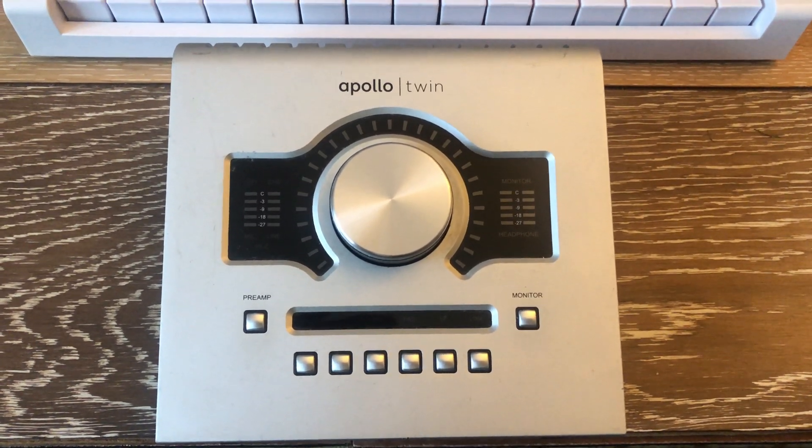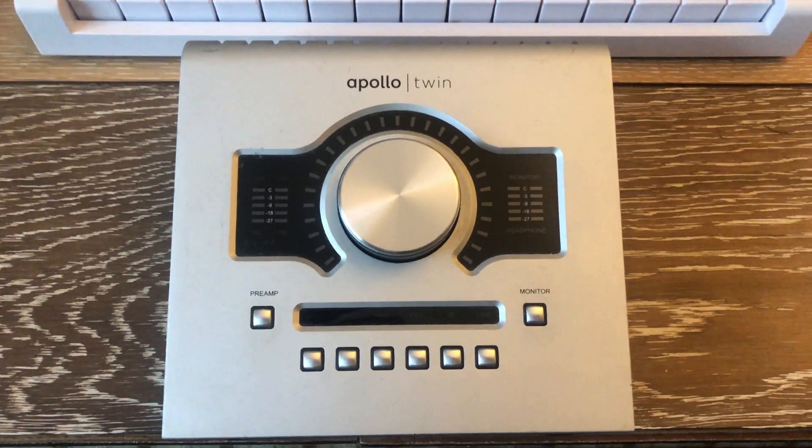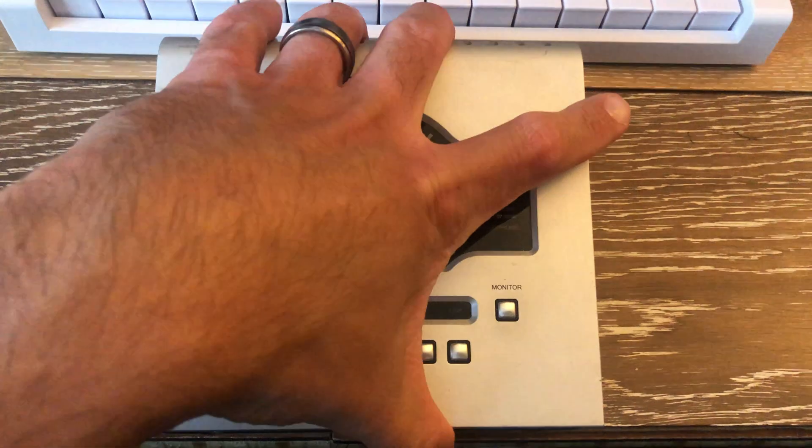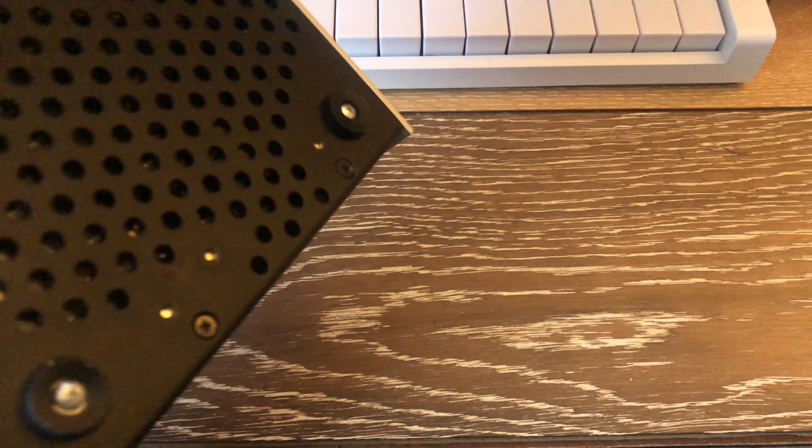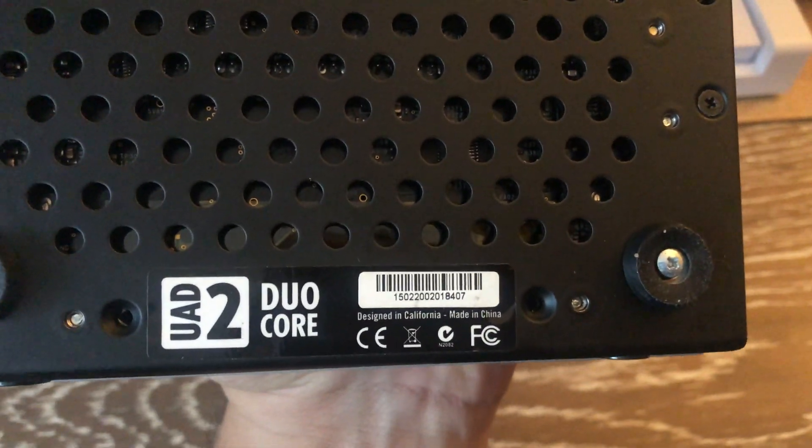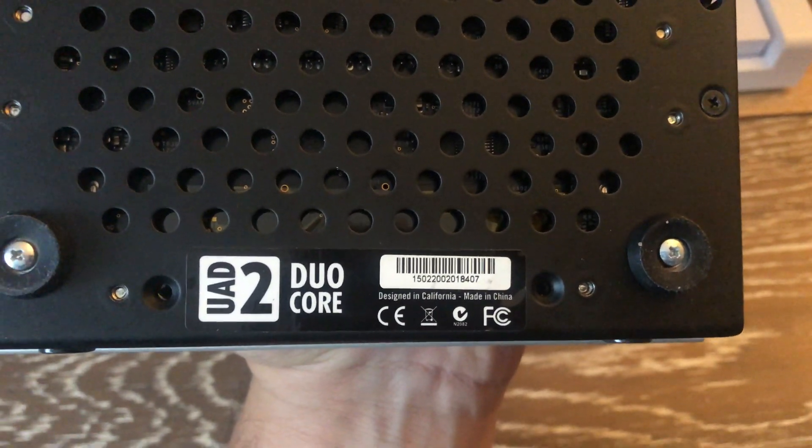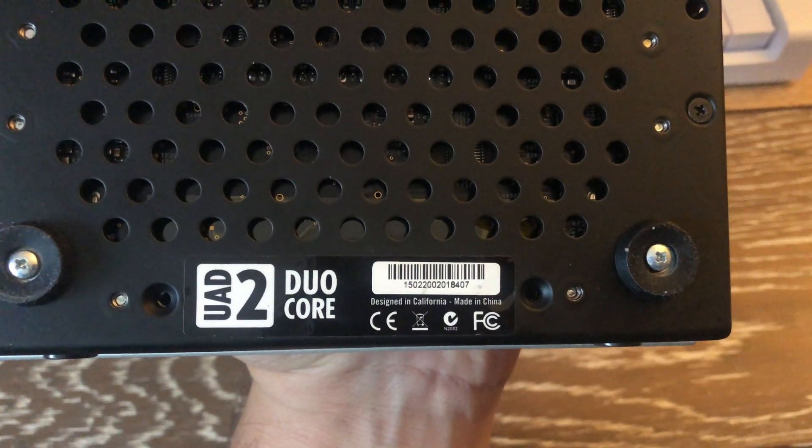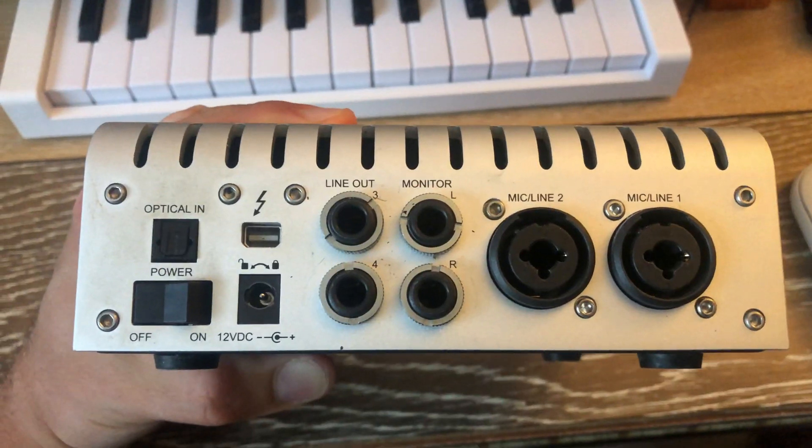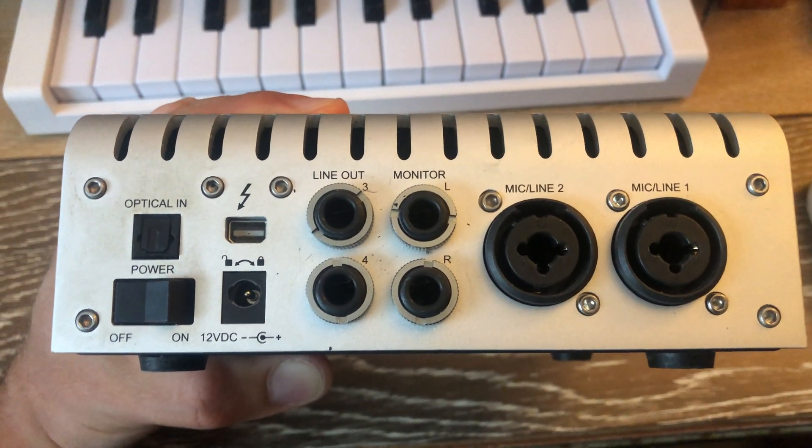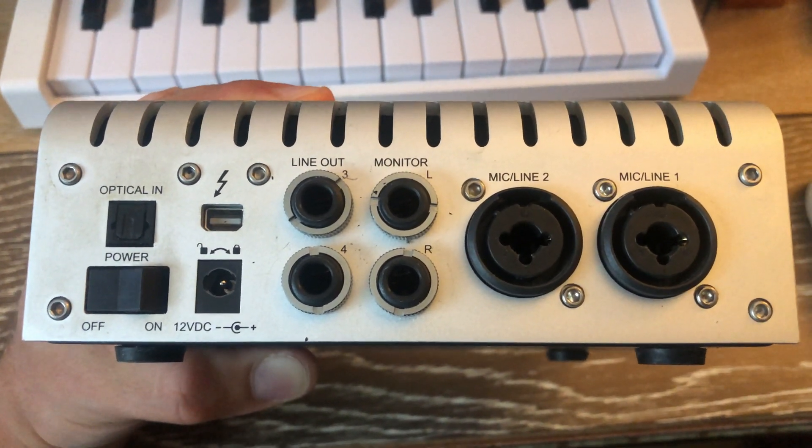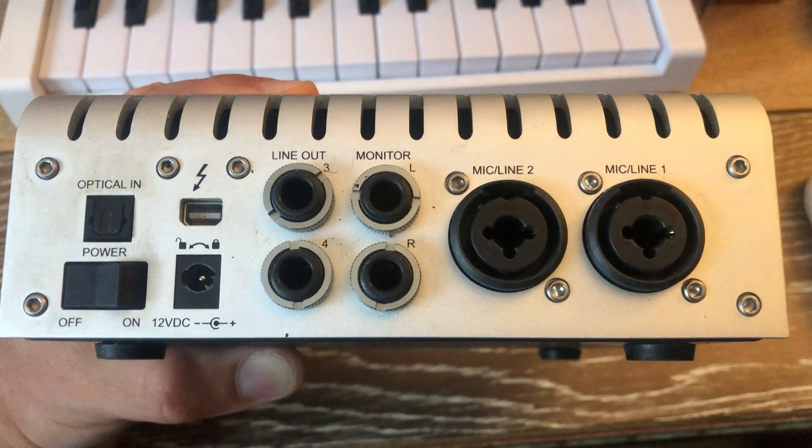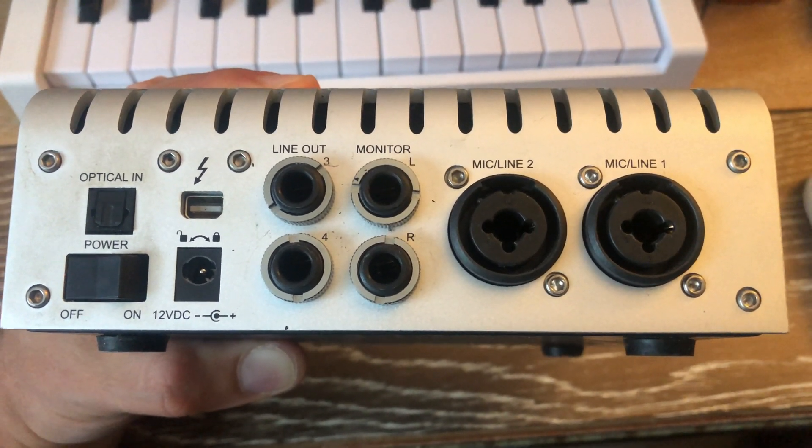I have my unit in front of me which is a legacy model. I'm going to start by flipping it over. I can see on the back that it's a UAD2 dual core model. On the back panel I see the I.O. along with the communication port which is a Thunderbolt connection.